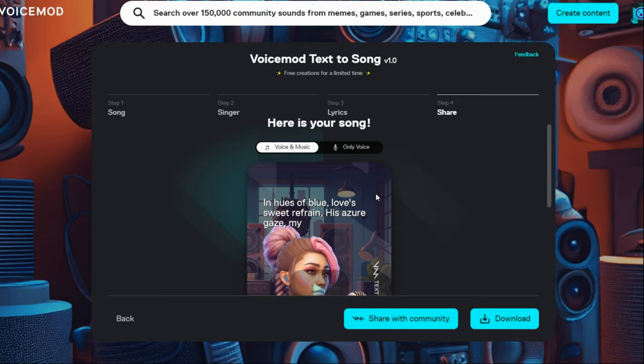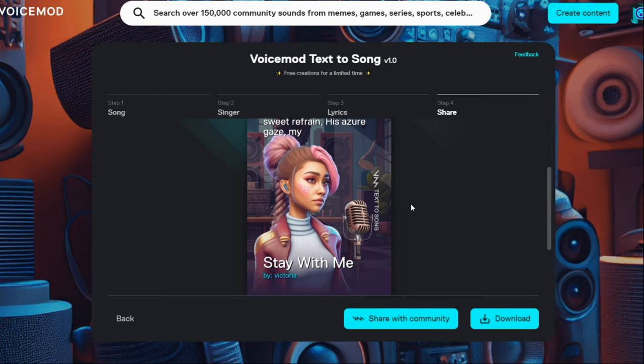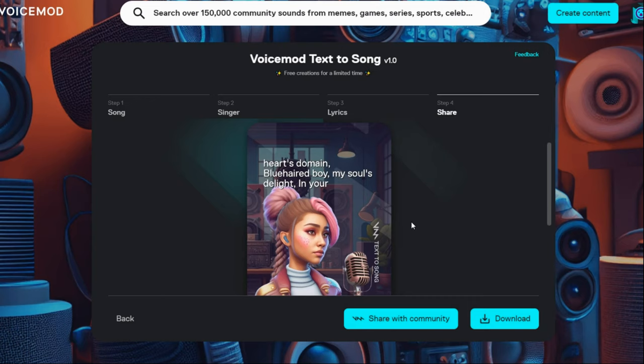It has two options: voice with music, or only voice. It is up to you to choose which one. You can download and use it.